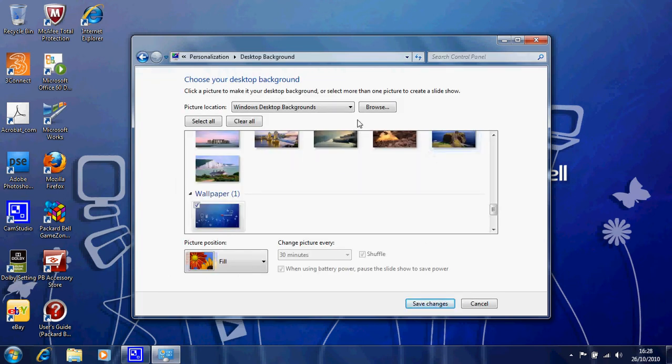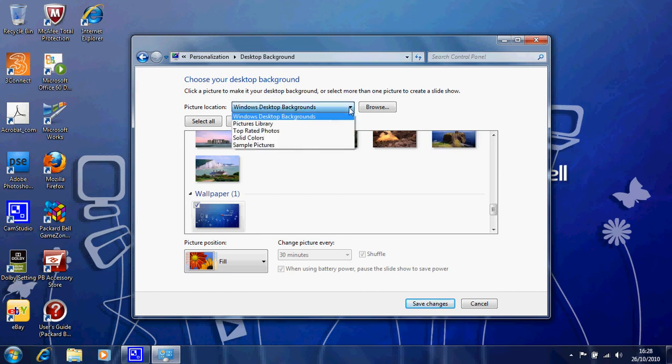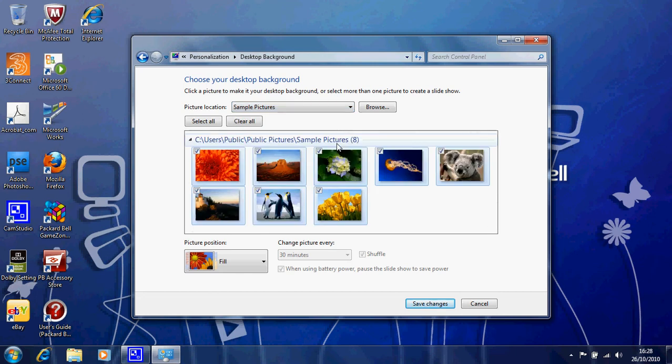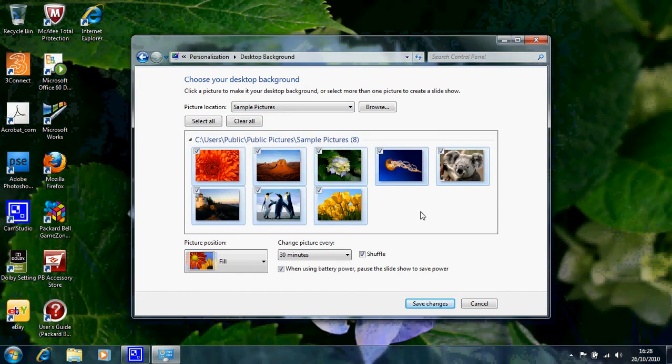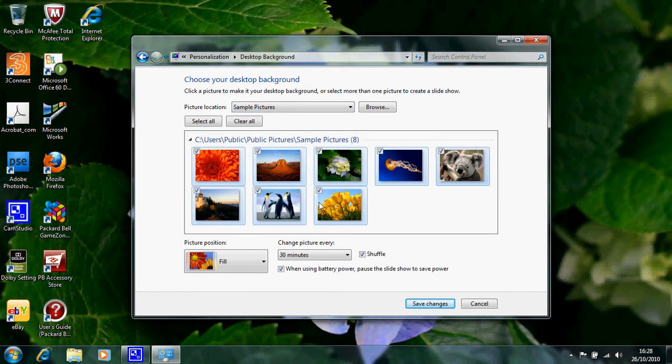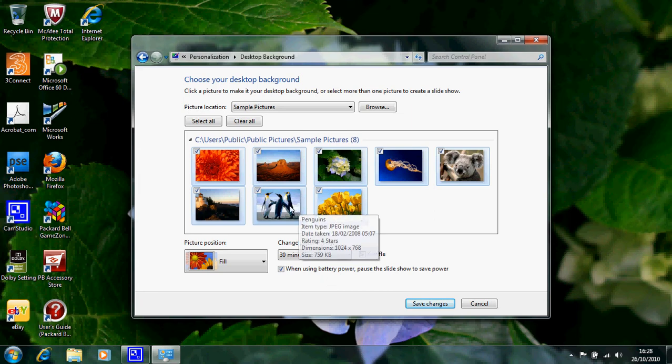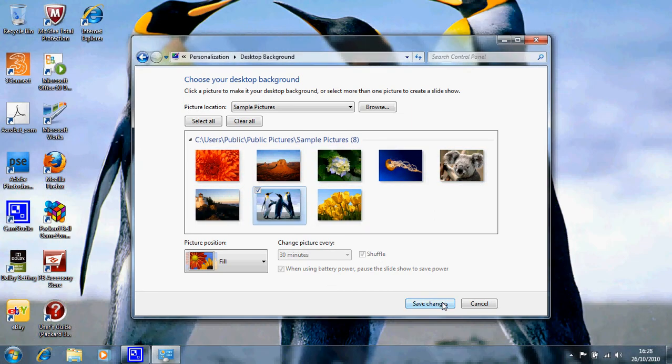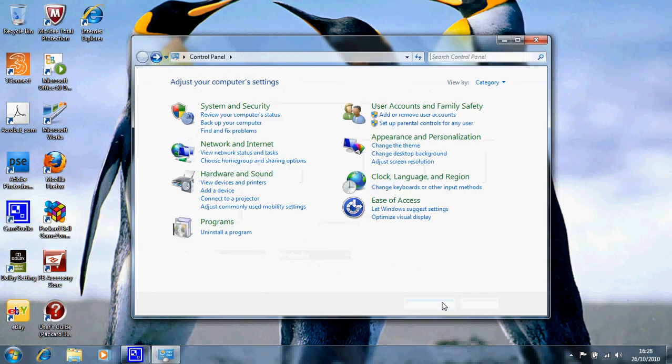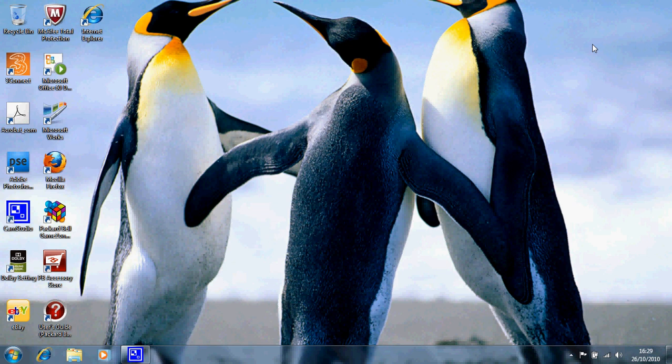We can look for a suitable picture and we can use the drop down menu here. We've got no pictures in our picture library on this at the moment but what we have is some sample pictures. So we'll look at the sample pictures and there we have a number of things. Corolla Bear and some Penguins. So click on the Penguins, Save Changes and exit by clicking on the red cross at the top right hand corner of our Control Panel to close the Control Panel. And there we have our desktop background is Penguins.